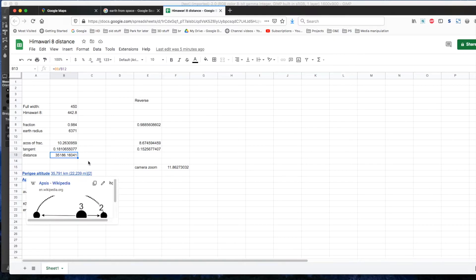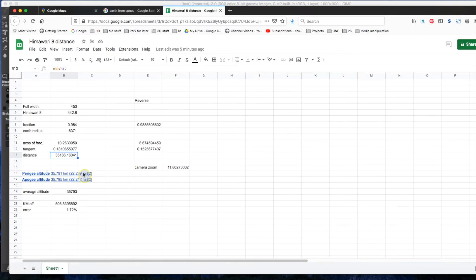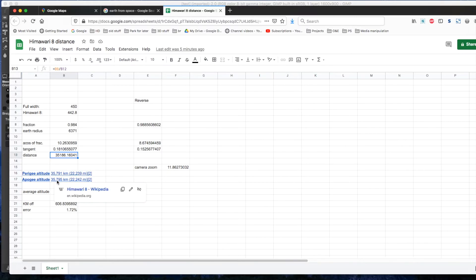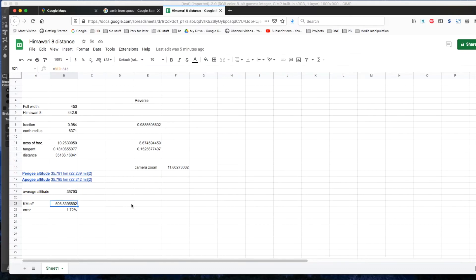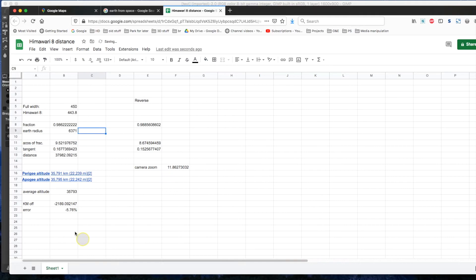According to Wikipedia, the perigee and the apogee of the Himawari 8 satellite is 35,791 and 35,795 kilometers. If I take the average, my first estimate was off by 600 kilometers with an error of 1.72%. If I add the extra one pixel in the measurement, then I'm off by 2,000 kilometers out of 35,000, or I have an error of 5.76%.